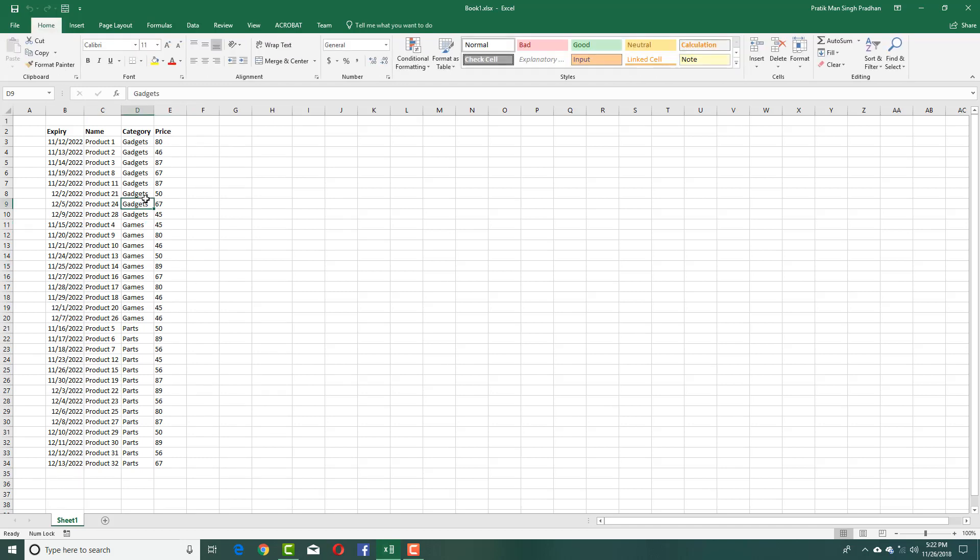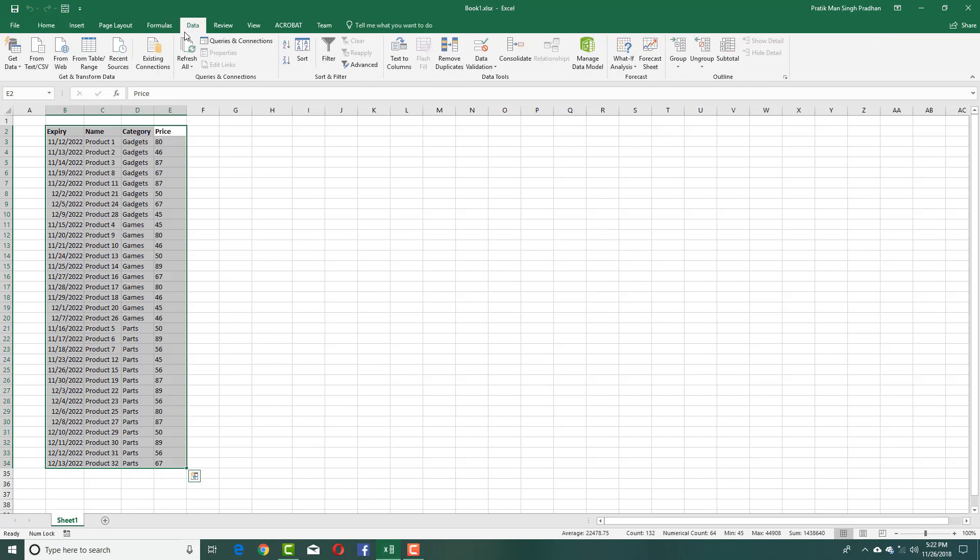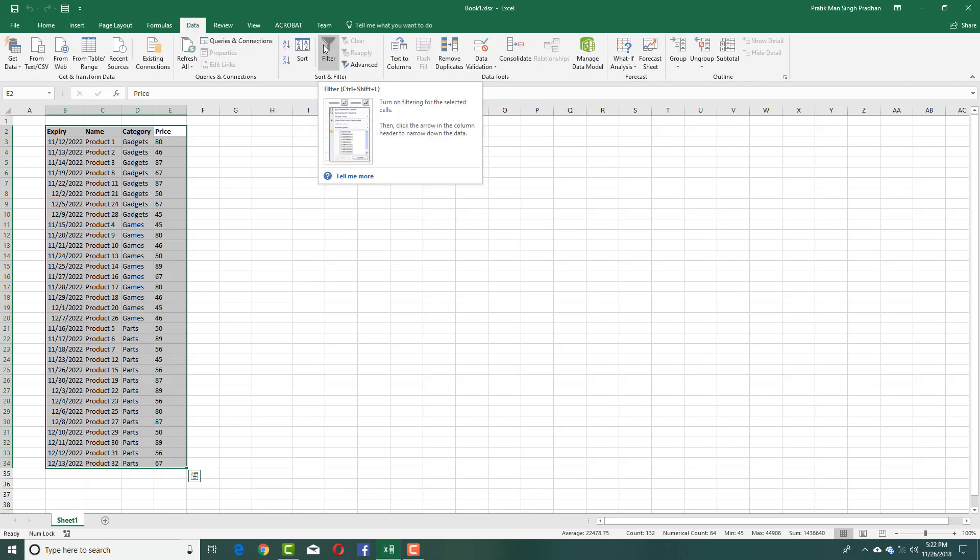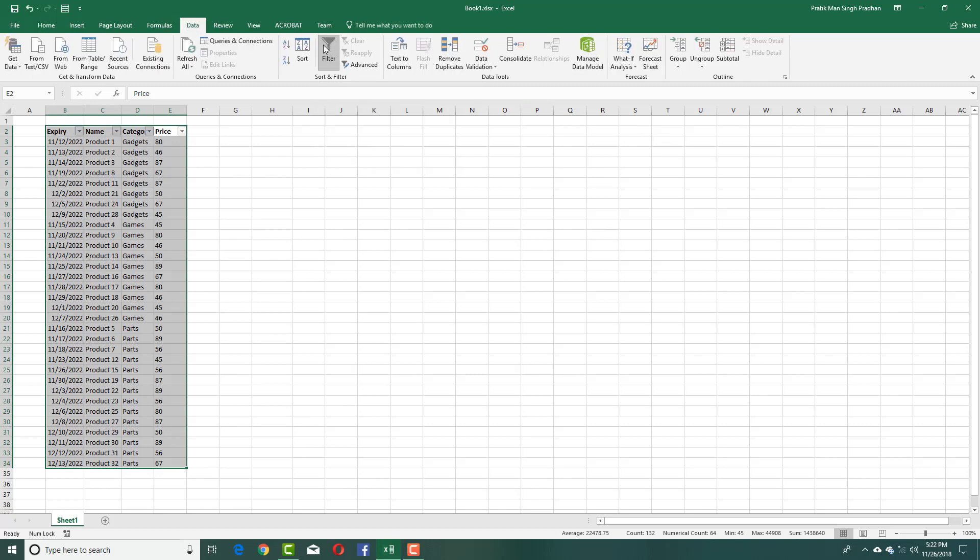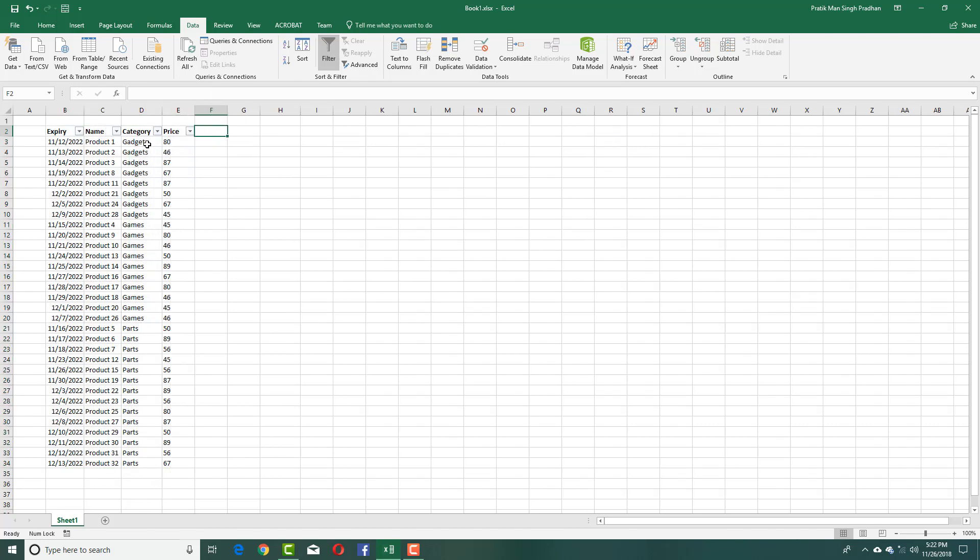What I'm going to do is use something called Filter. I can simply select this and then filter it out. For that, I'm going to go into Data right here and there you go, there's Filter. Simply click on that and you can see that the filter has been applied.